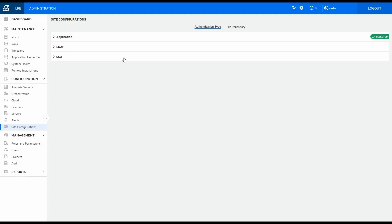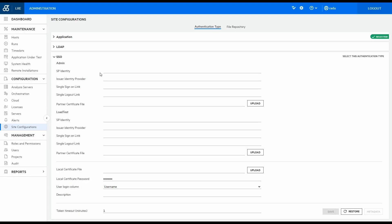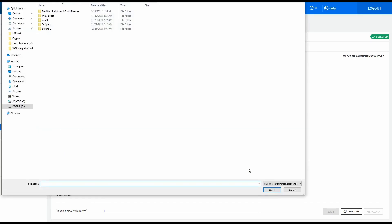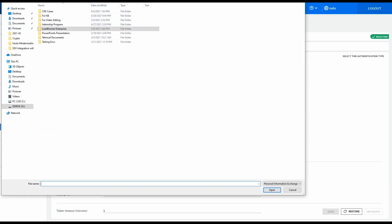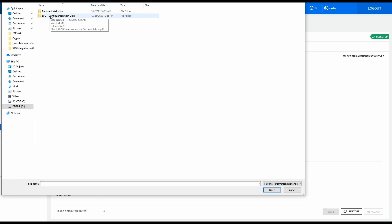Hello and welcome to this quick overview of how to configure SSO authentication for LRE. First of all, upload a local certificate to LRE admin and provide its password.